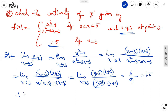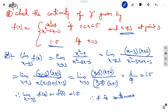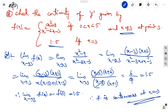Therefore, the limit as x tends to 3 of f(x) equals f(3) = 1.5. Therefore f is continuous at x = 3.